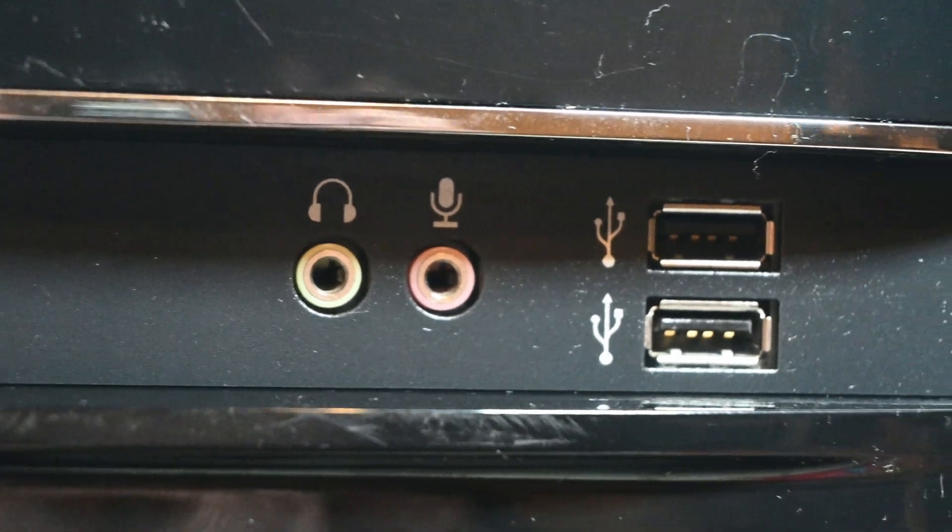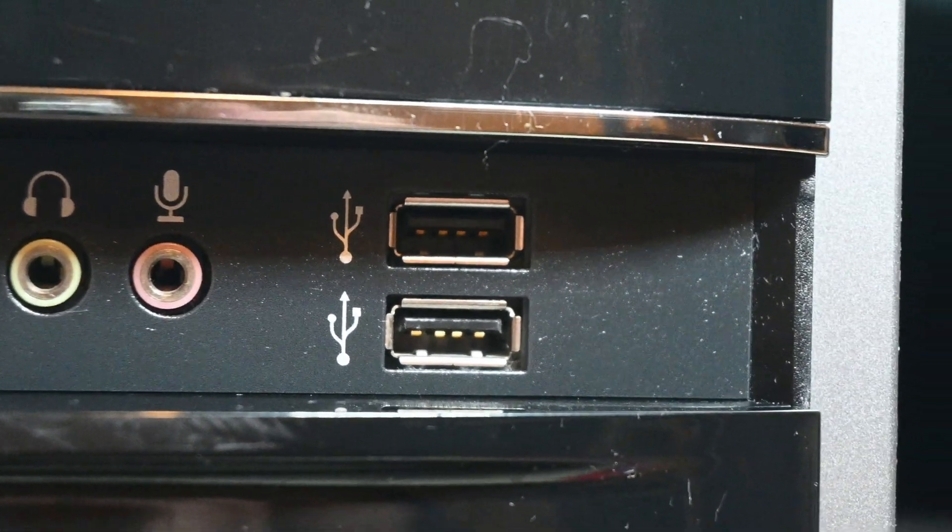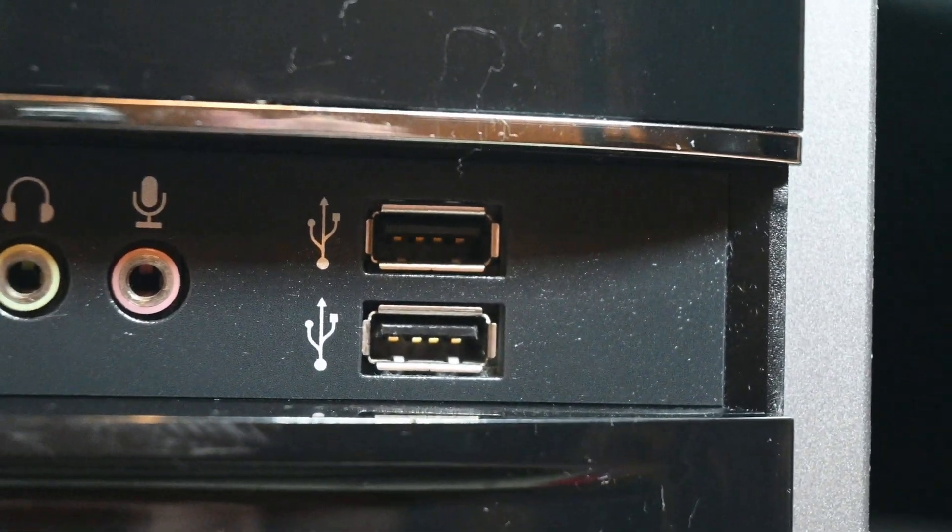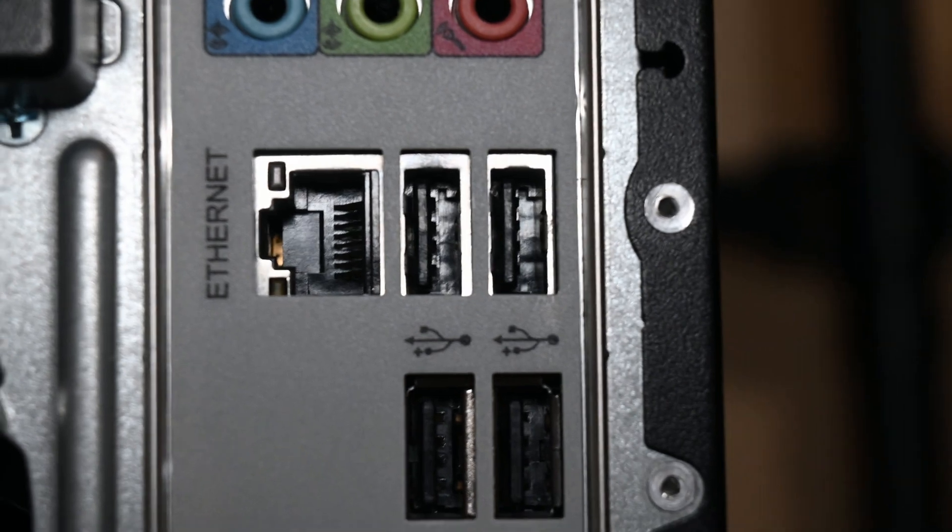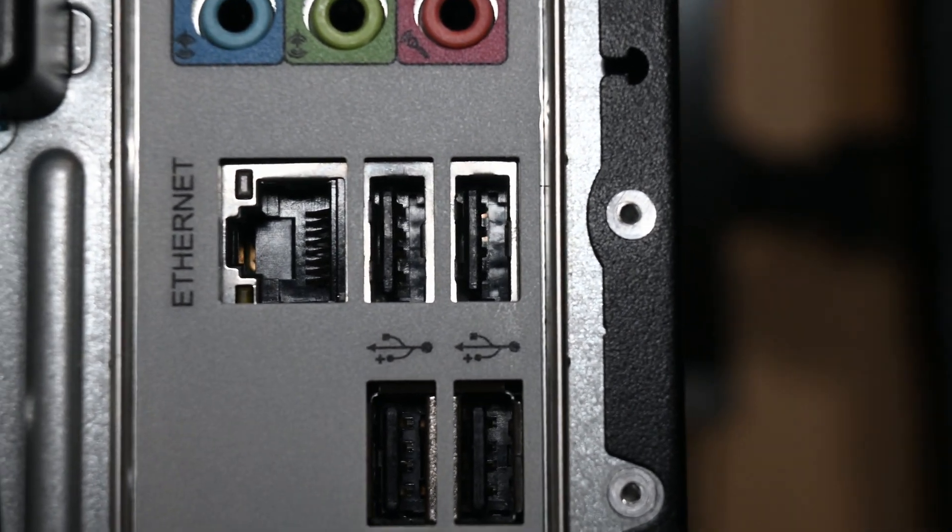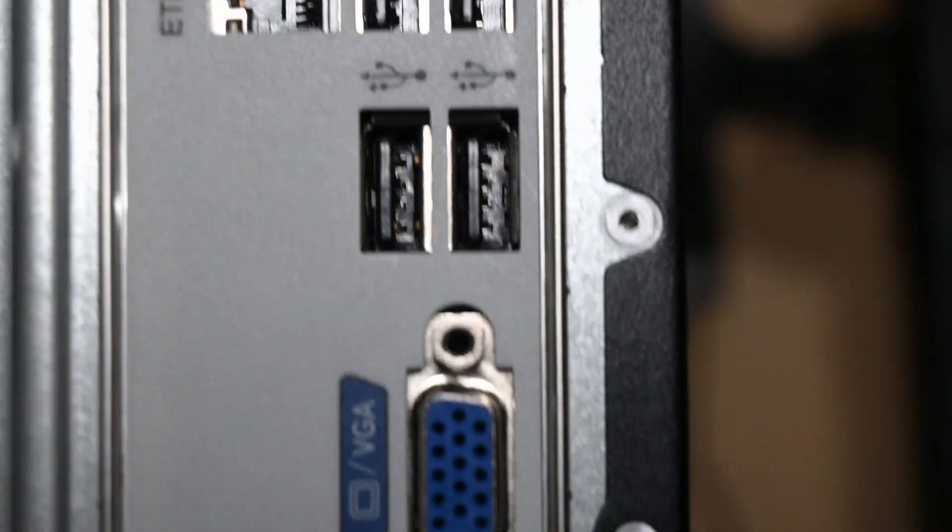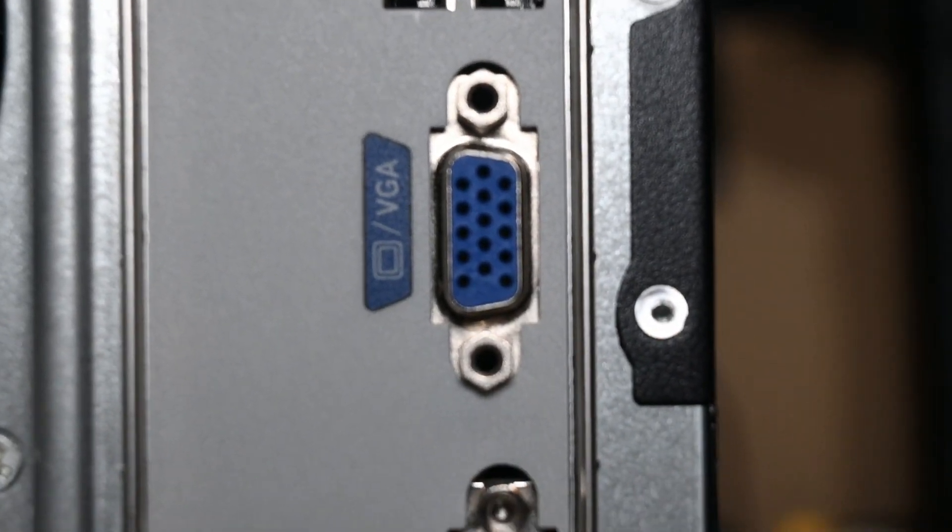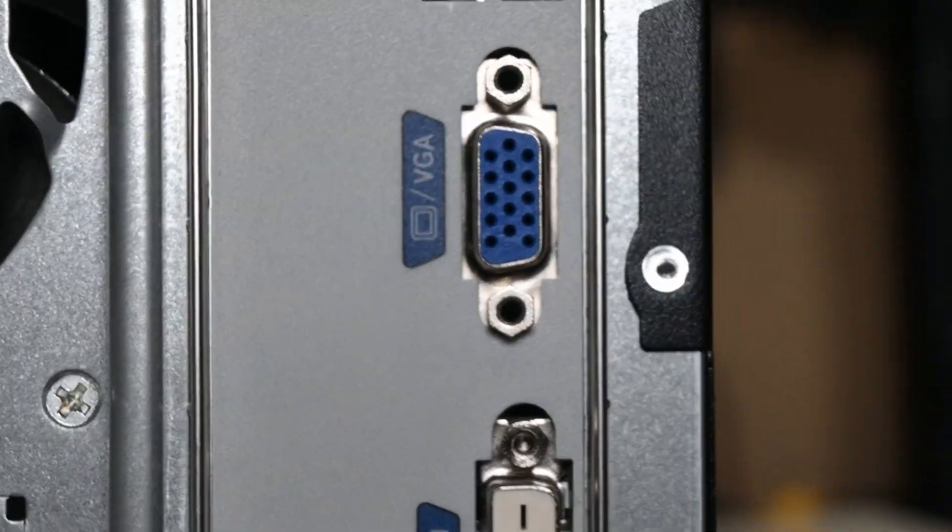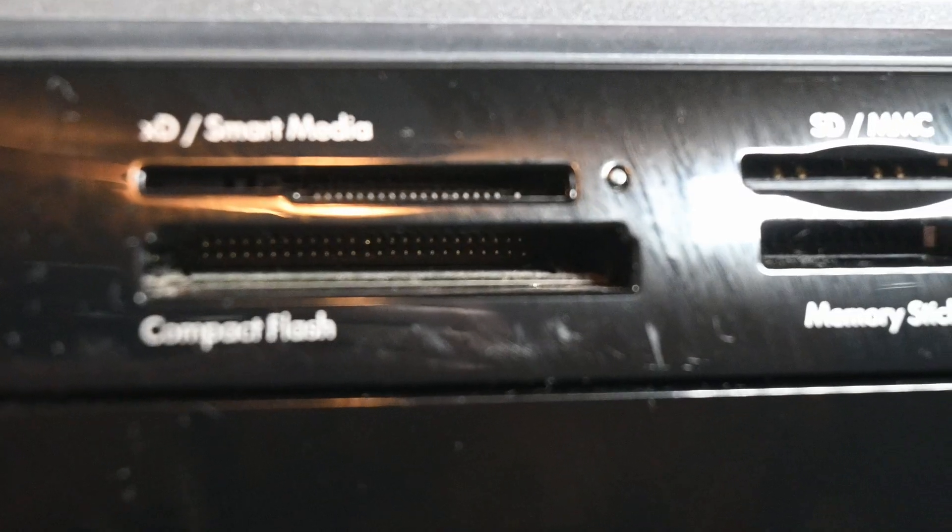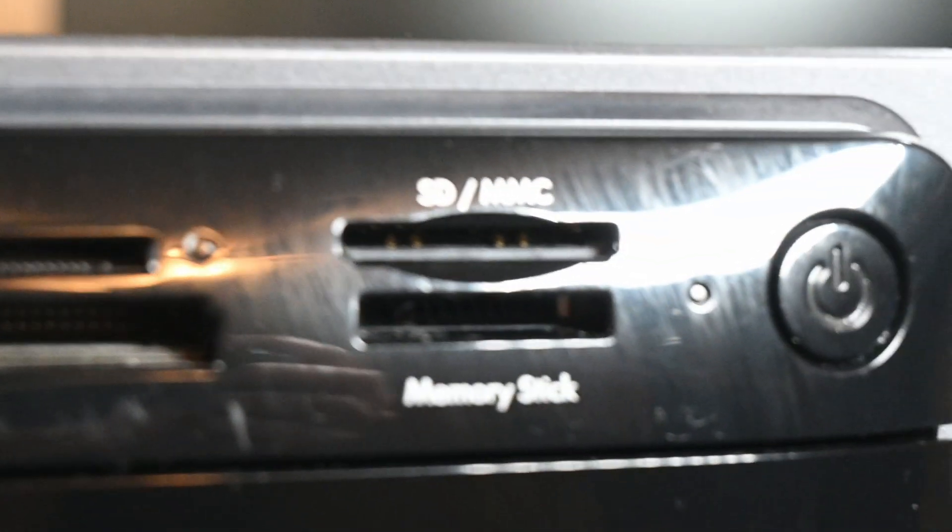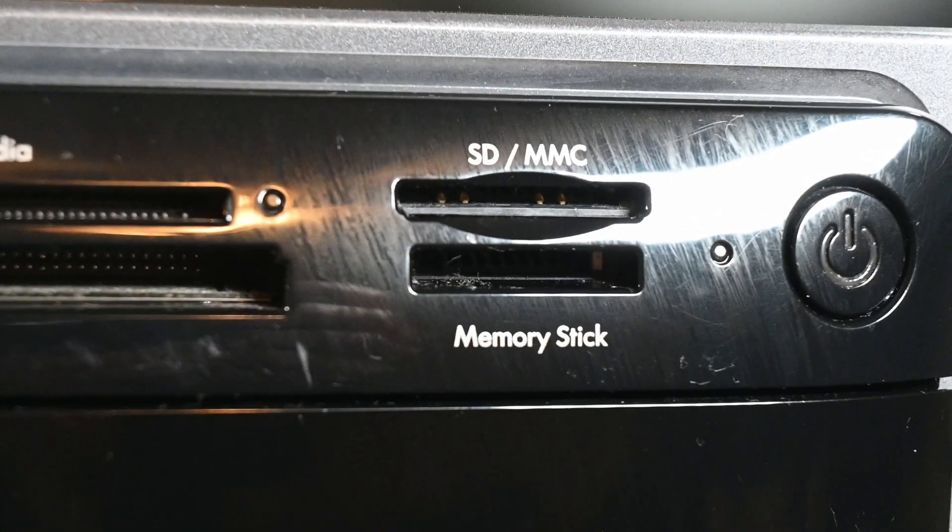After all that is done, if you haven't noticed any issues with the system's ports yet, still give them a once-over just to make sure nothing is jammed in one and none of them are broken. If one of them is broken, you could try to repair it if you think you have the soldering skills, but I'd just make a note of it in your listing for the computer so the customer isn't surprised when one of the back USBs is messed up. Everything looks good here, so that's wonderful.